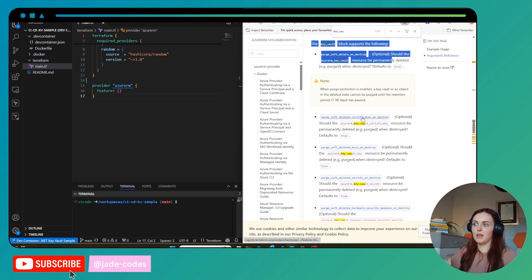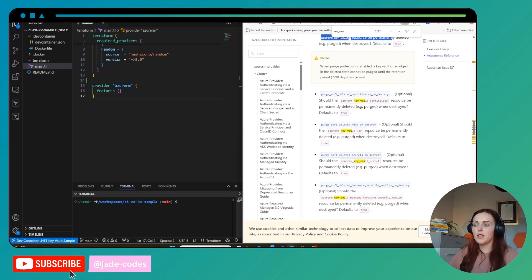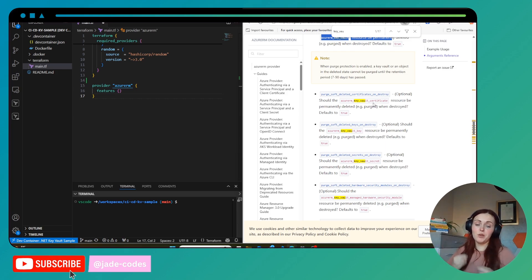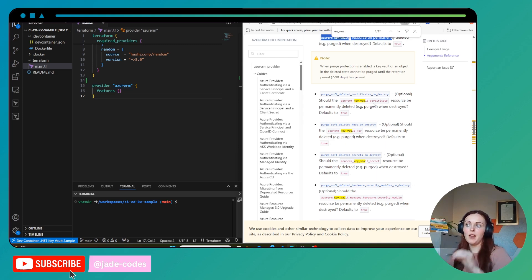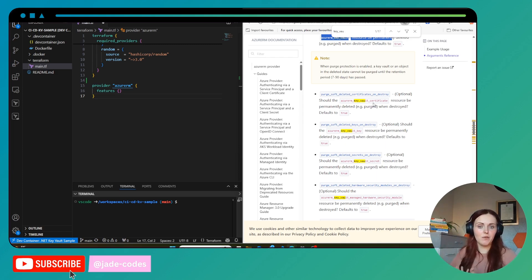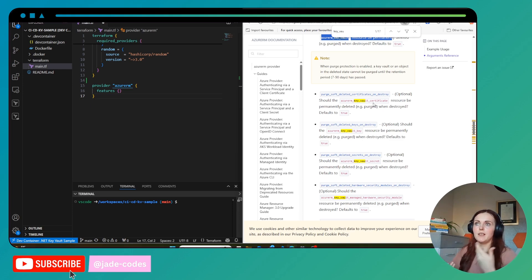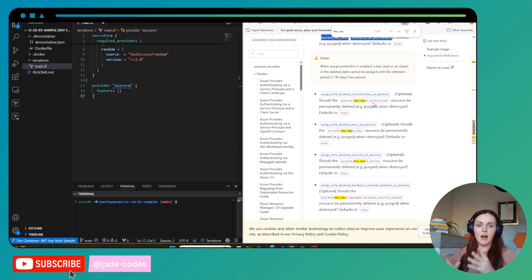Similarly you can do the same for purge soft delete certificates on destroy — you can set that to false to protect specific things. Bear in mind when you do this it can cause a little bit of problems with Terraform when you try to redeploy, so you really need to protect the Terraform state. Now we're talking about Terraform state — what is Terraform state?